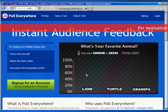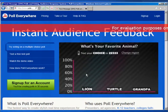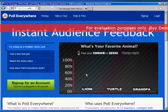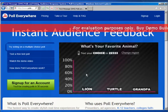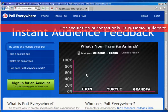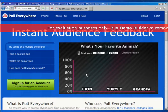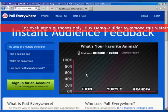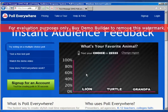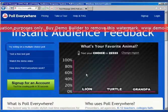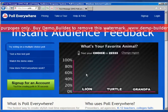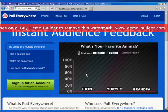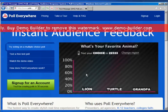All right, here we are with the tutorial on PollEverywhere.com. This is just a short tutorial to kind of show you how to get things started and make up some fairly easy questions to poll students in class.